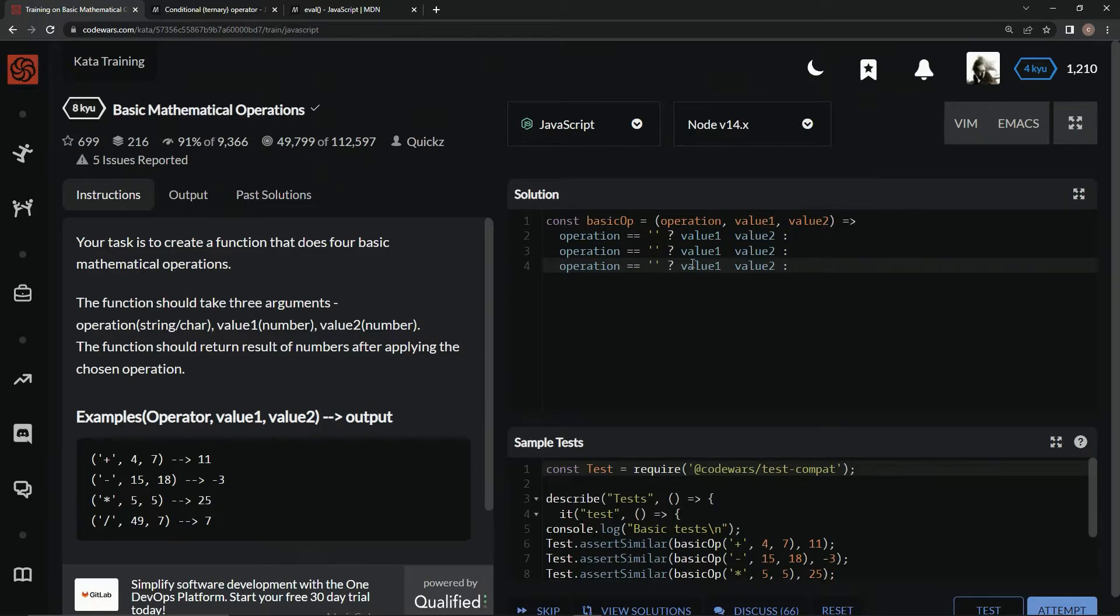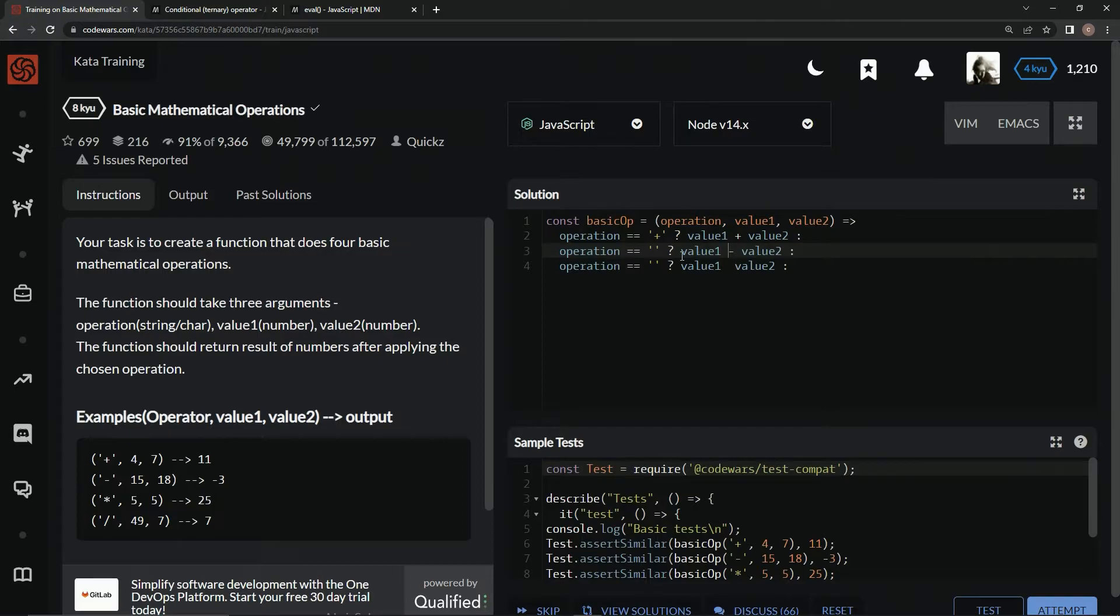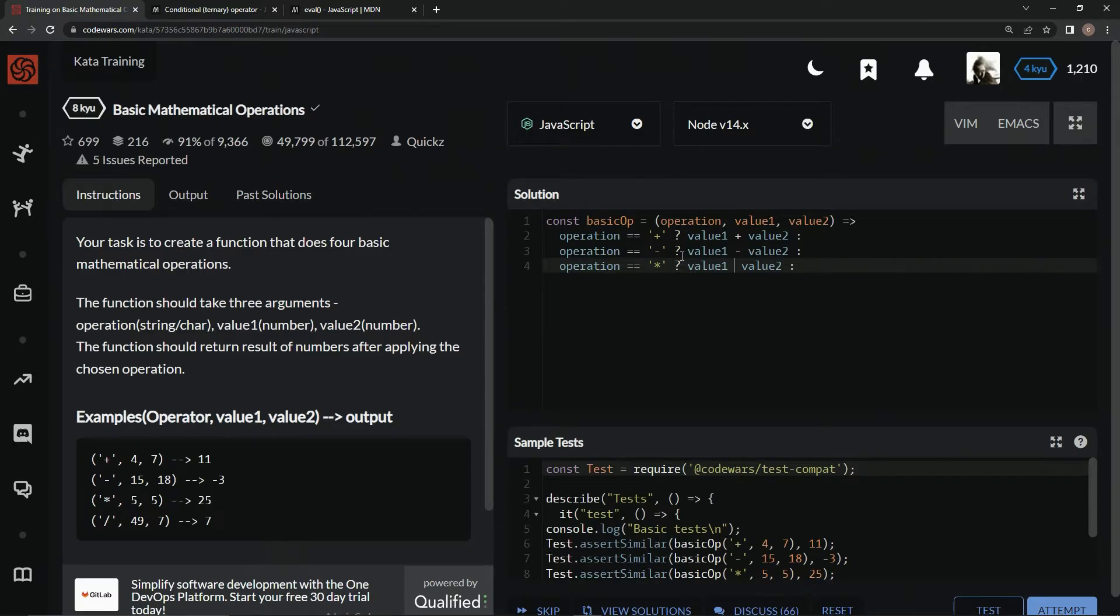And then on the last one, we're just going to do what's left over. So right here, we put plus, and then over here, plus, minus, minus, and then times, then times.